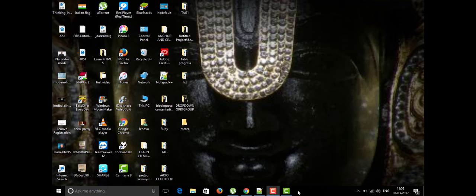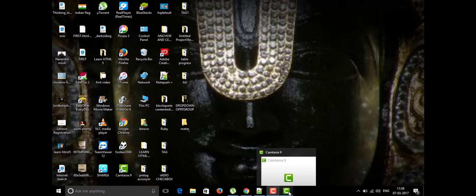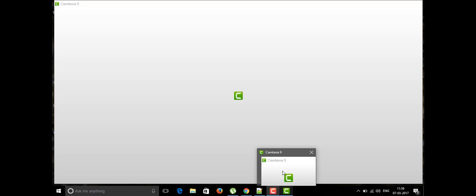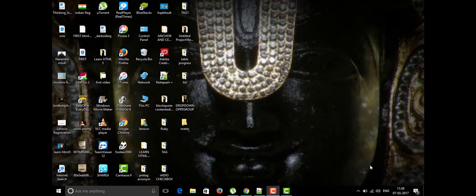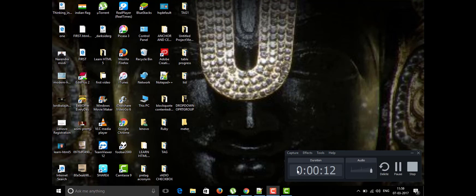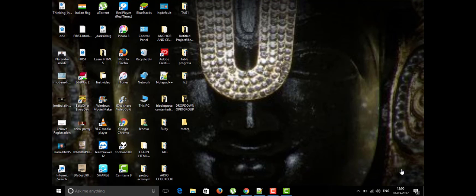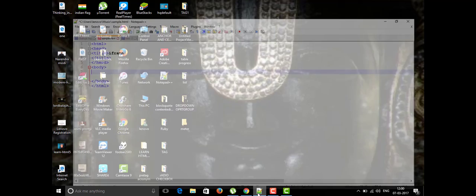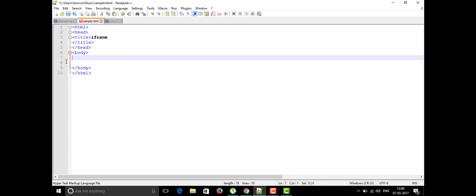Hi friends, welcome to the channel Learning by Doing. Today we are going to talk about the iframe tag, which was newly introduced in HTML5. I'm going to open my Notepad++ and in the title I have altered it to iframe.